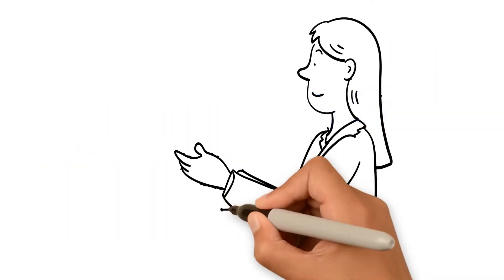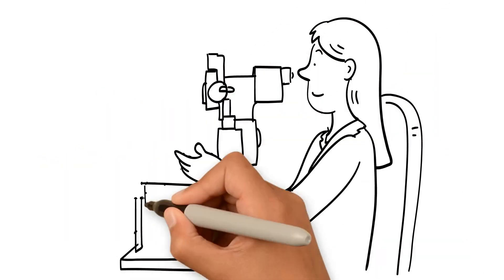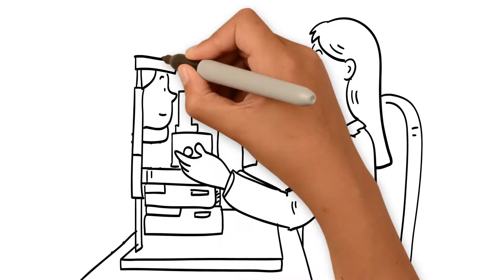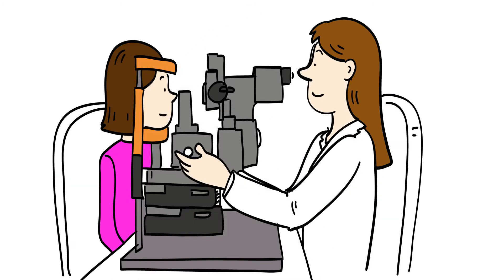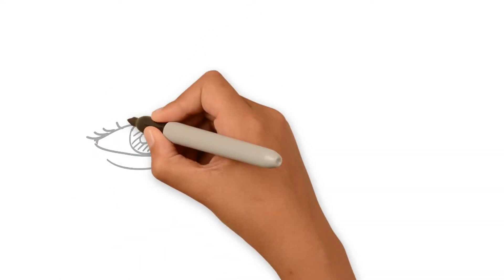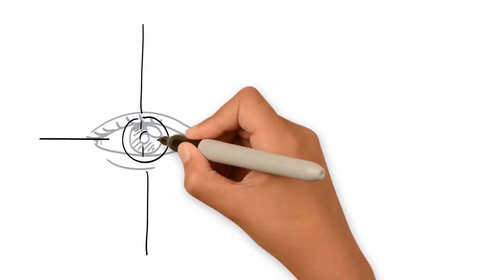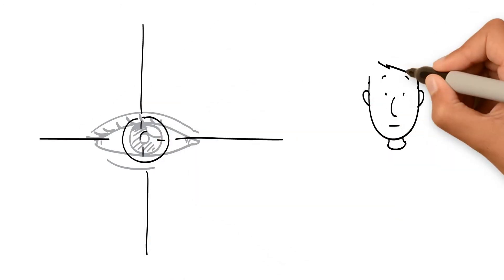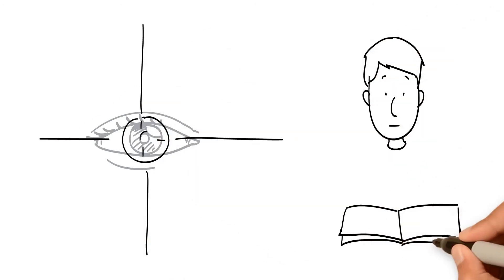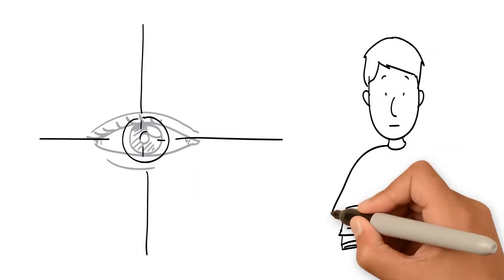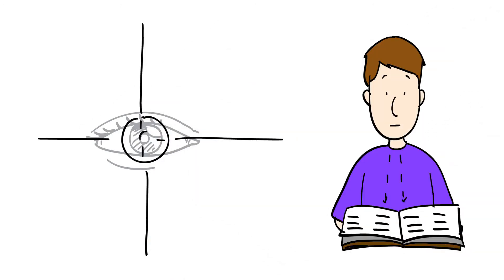Our doctors go beyond 20-20 vision by examining the complete visual system. There are over a dozen visual skills needed to read: eye tracking, teaming, focusing, and perceptual, to name a few.